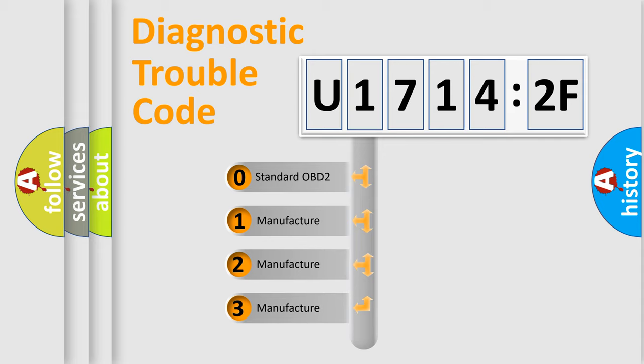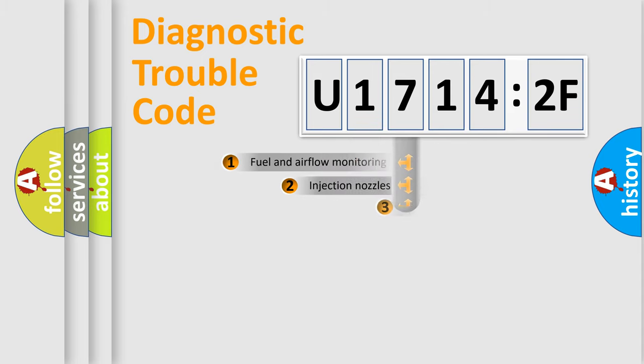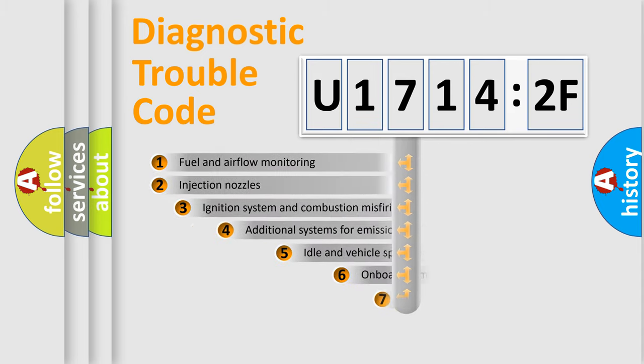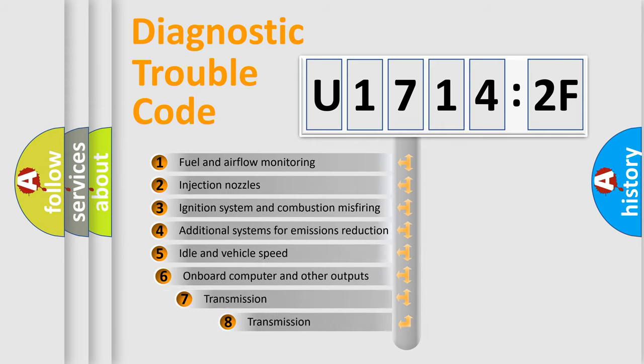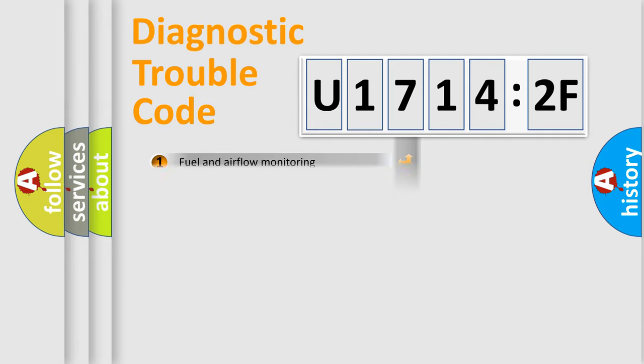If the second character is expressed as zero, it is a standardized error. In the case of numbers 1, 2, 3, it is a more prestigious expression of the car-specific error. The third character specifies a subset of errors. The distribution shown is valid only for the standardized DTC code.